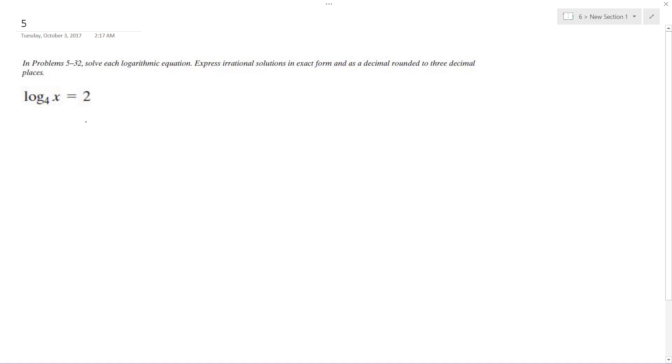Solving this problem, we rewrite this as 4 raised to the 2 is equal to x, and simply x is going to be equal to 16.